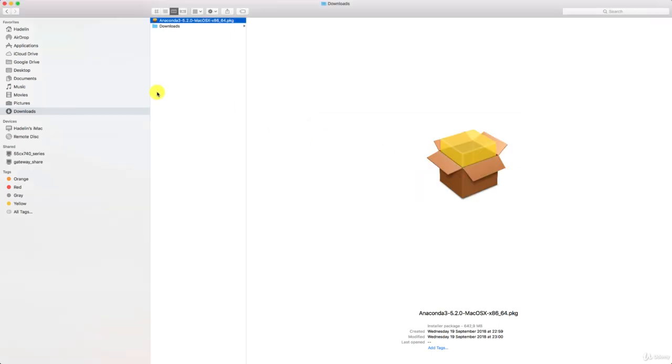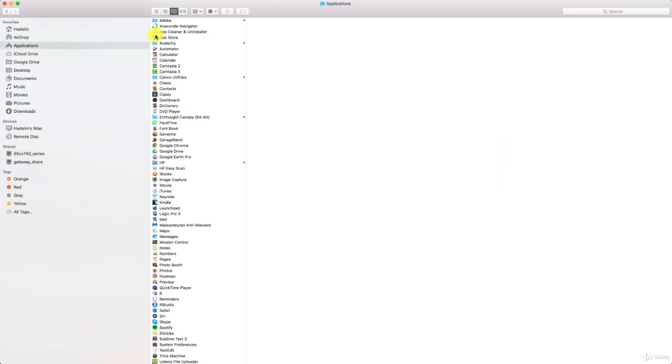I'm on a Mac here, so the way to get Anaconda is just go to Applications, and then double click on Anaconda Navigator.